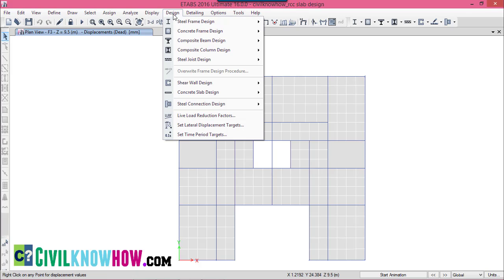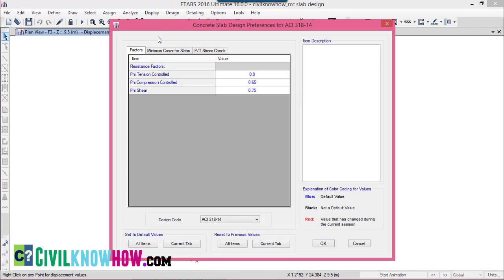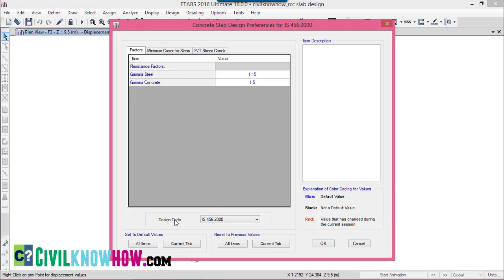Under Design, select Concrete Slab Design. First, let's go to View/Revise Preferences. I am going with the Indian code, IS 456 2000, selected from the drop-down under Design Code. Under the factors, gamma steel and gamma concrete are given as 1.15 and 1.5 respectively — these are the default values.